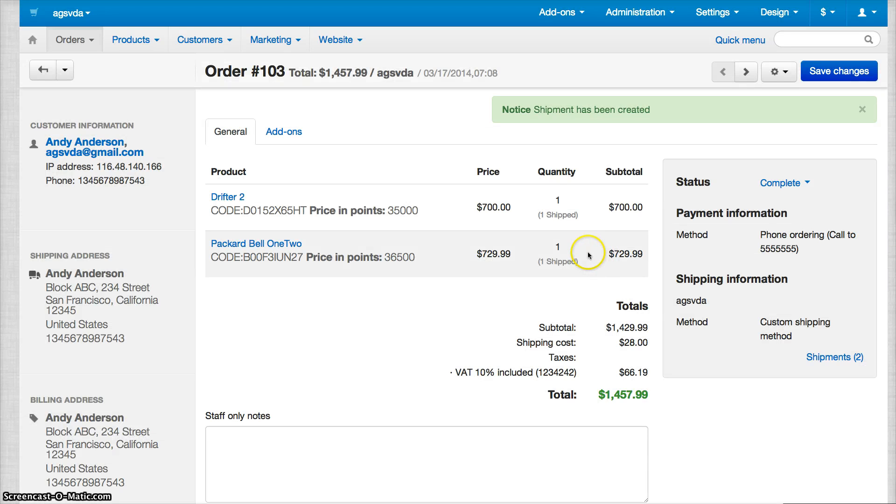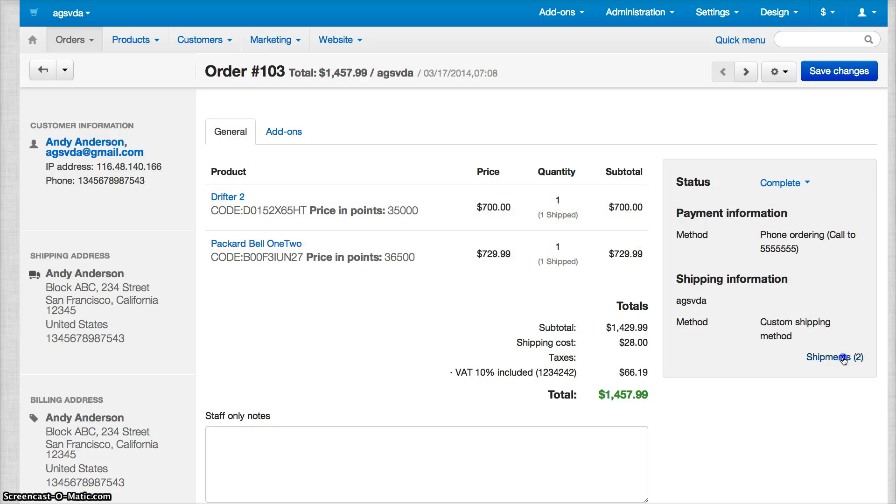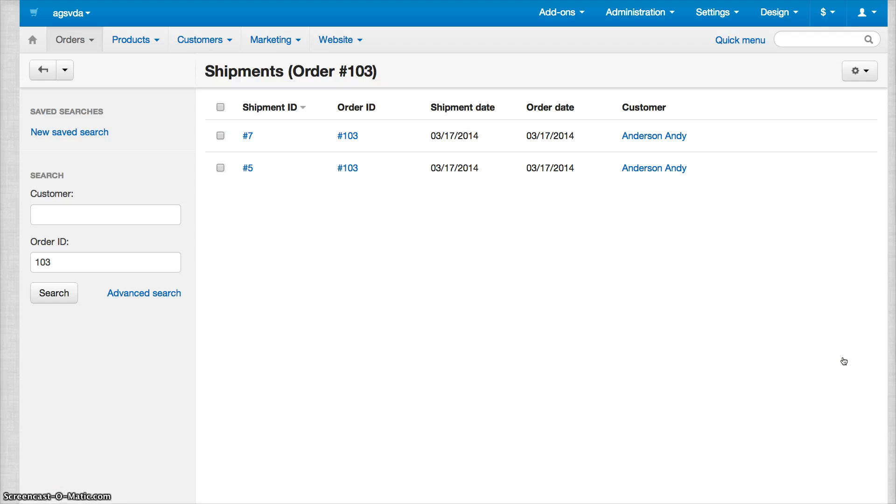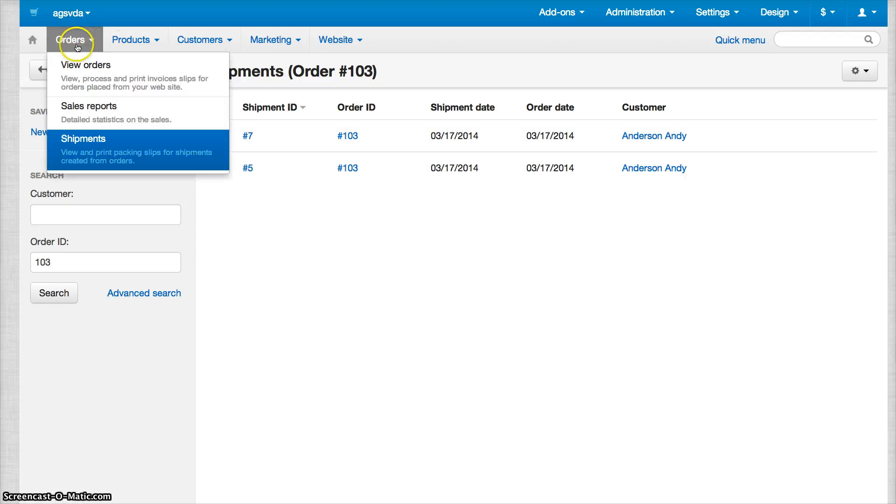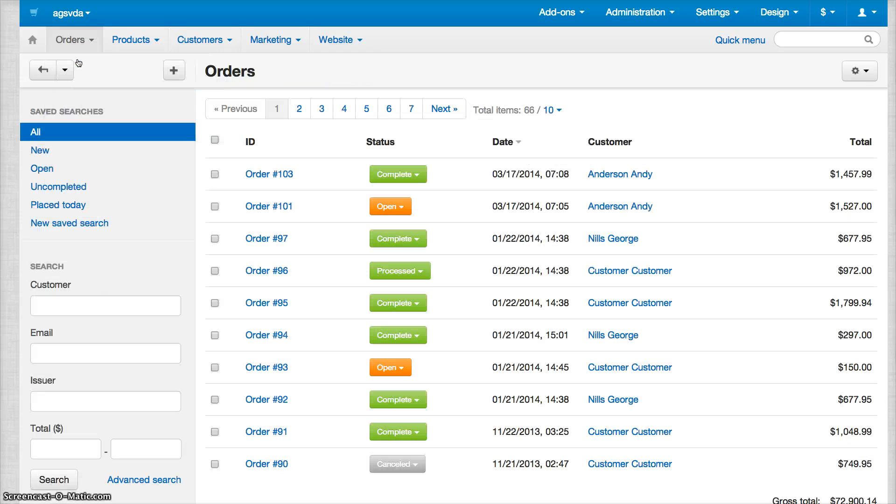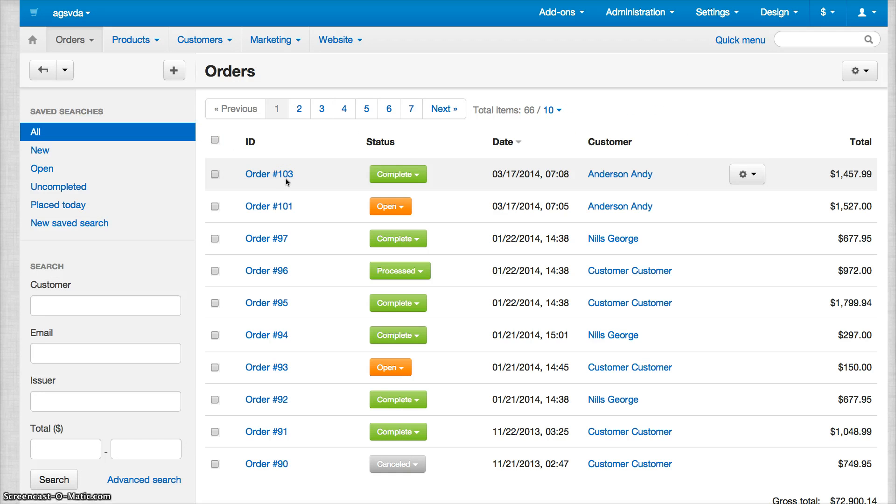That's it. You can see that the two items are showing as shipped. You can see the shipment information by clicking Shipments. Go back to View Orders and you can see order 103 that we just fulfilled. We marked the status as Complete.